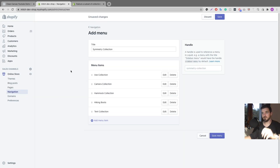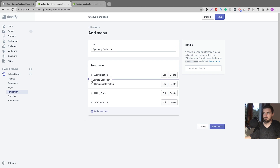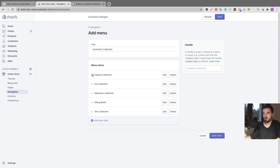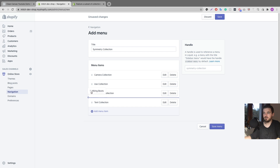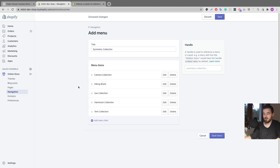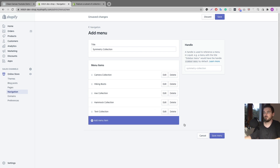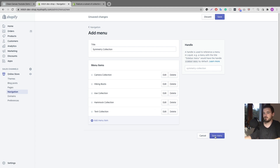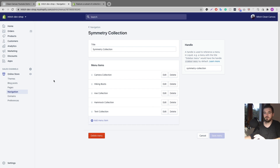I've added five collections and they're ordered alphabetically, but if you want a different order you can just drag them here. Say I want the camera collection to appear first — I'll grab it and pull it up. Hiking boots underneath that — I'll grab and pull it up. This is where you'll always control how those collections are displayed. Now I'm going to click 'Save menu.'